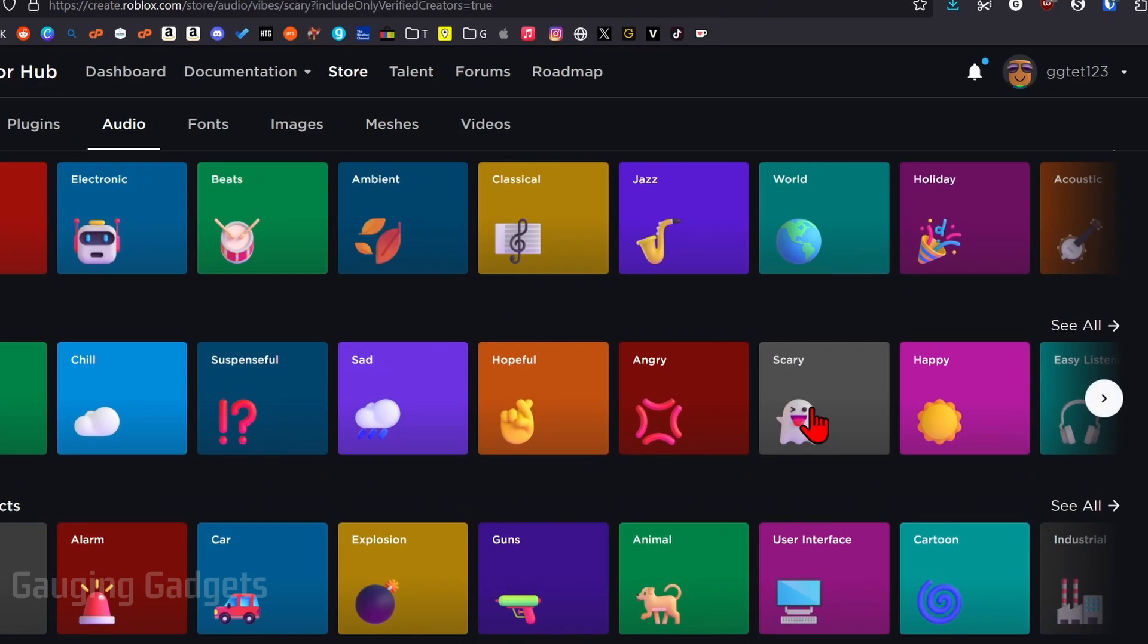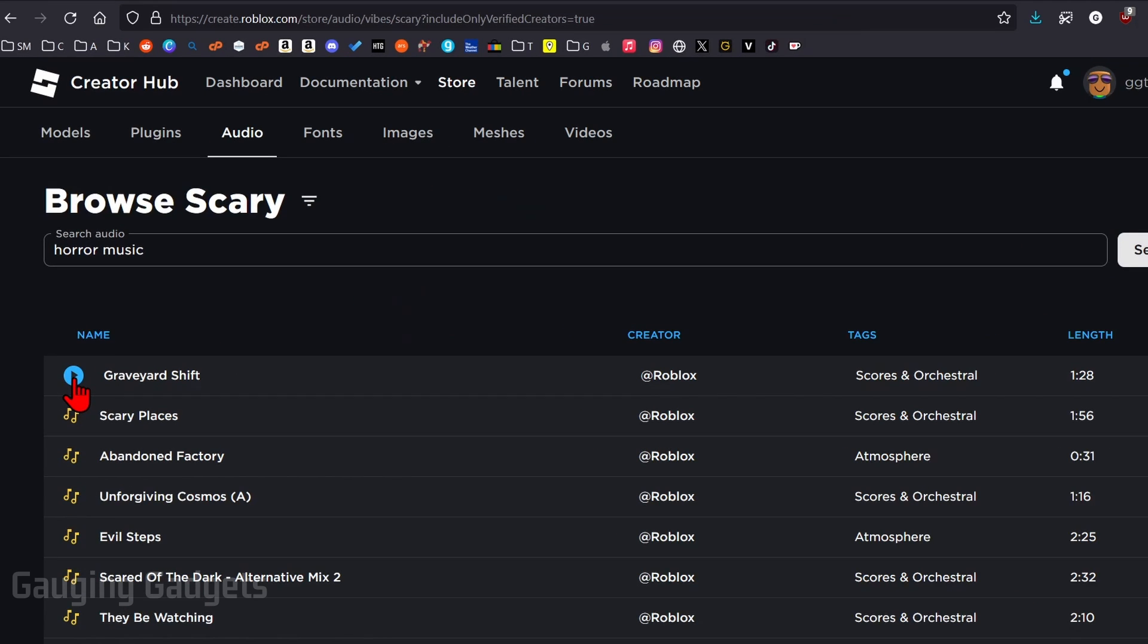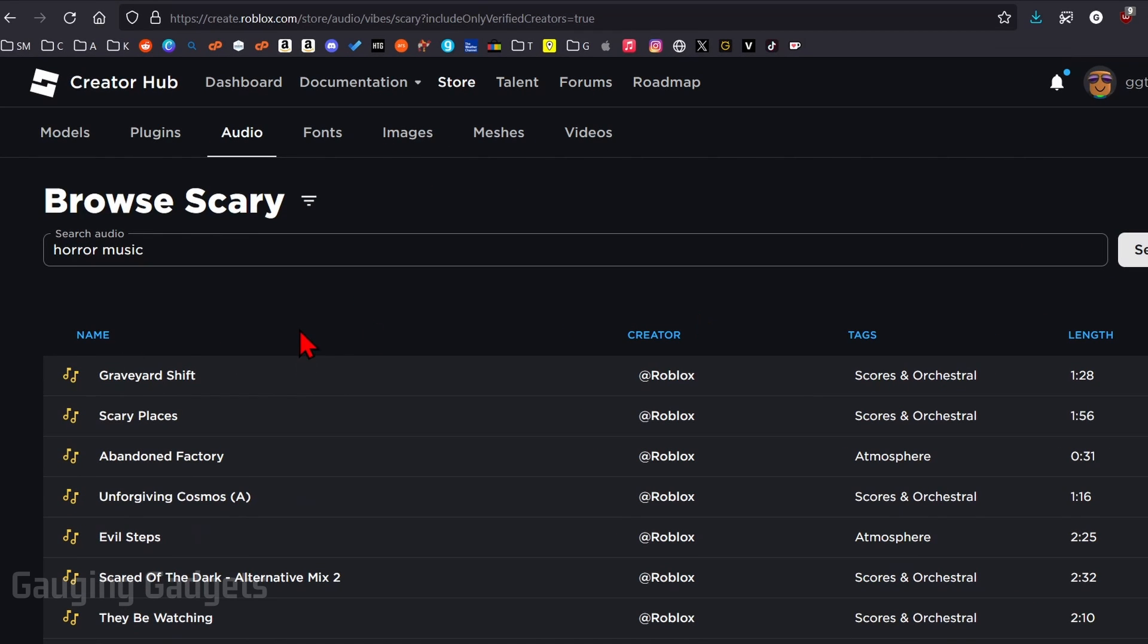So I'm just going to select scary. It'll bring up some different sounds here and you can listen to them if you want to and I'll play it so you can hear it.